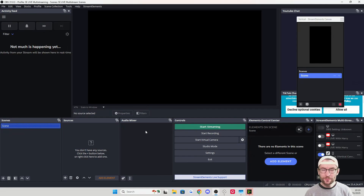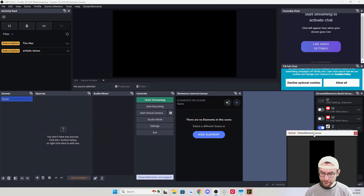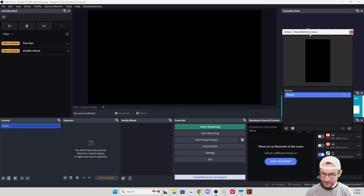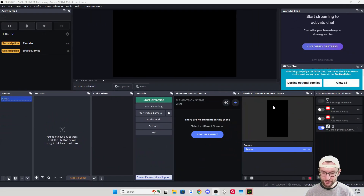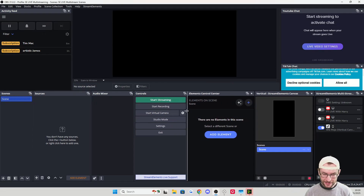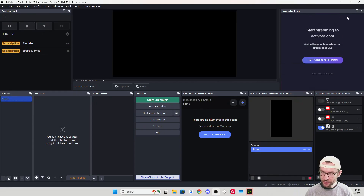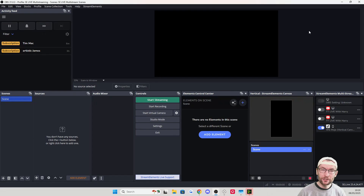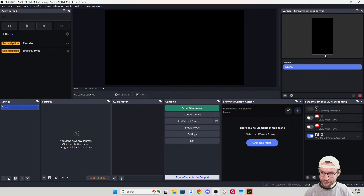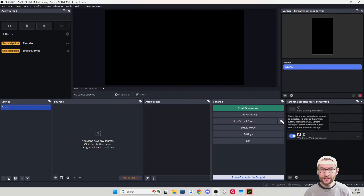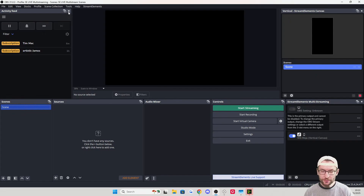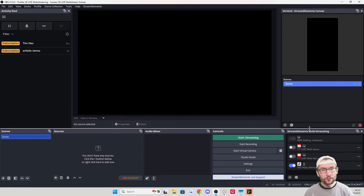After pressing Finish Setup, we get a load of pop-ups — it can feel overwhelming, so let's go through everything. It's a bit fiddly, but find somewhere to dock your vertical canvas. To get more screen space, delete the TikTok chat and YouTube chat — we'll use a different and better tool. Also close the Elements Control Center, and optionally close the activity feed on the left, which is most useful for Kick, Twitch, and YouTube.